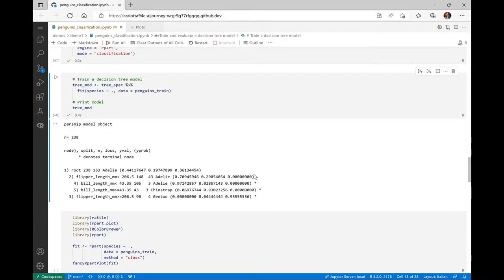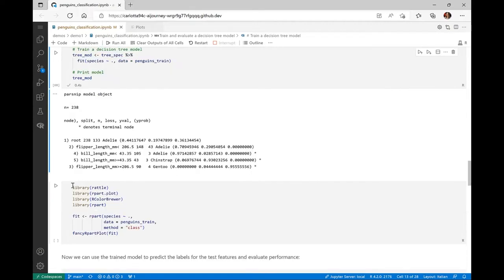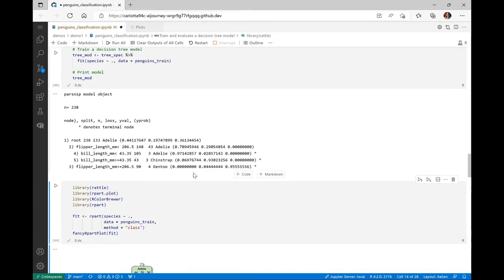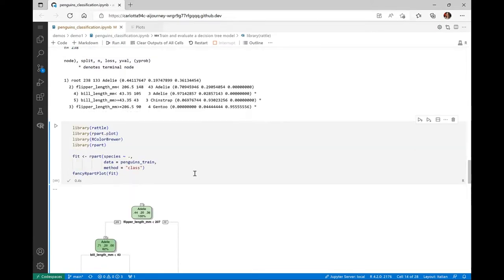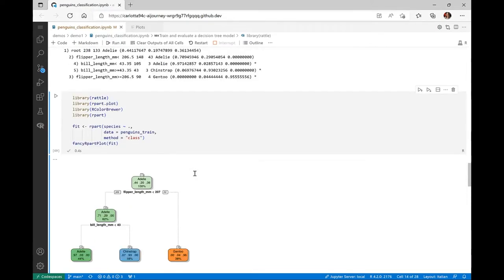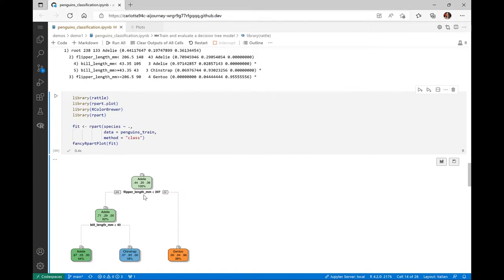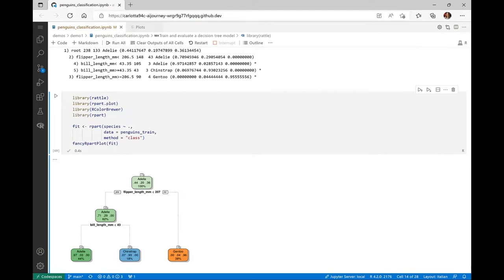But before training the model, we need to split the dataset into two subsets, one for training and one for validation. So we will put 70% of the dataset into the training dataset. Now let's start by training a decision tree model, since we just talked about decision trees. So let's build a model specification for a decision tree, and let's fit the model using the fit function. By printing out the model, we can already see which decisions have been taken at each step, and in which order. But visualizing the tree using fancy R part can be more intuitive. So let's do that.